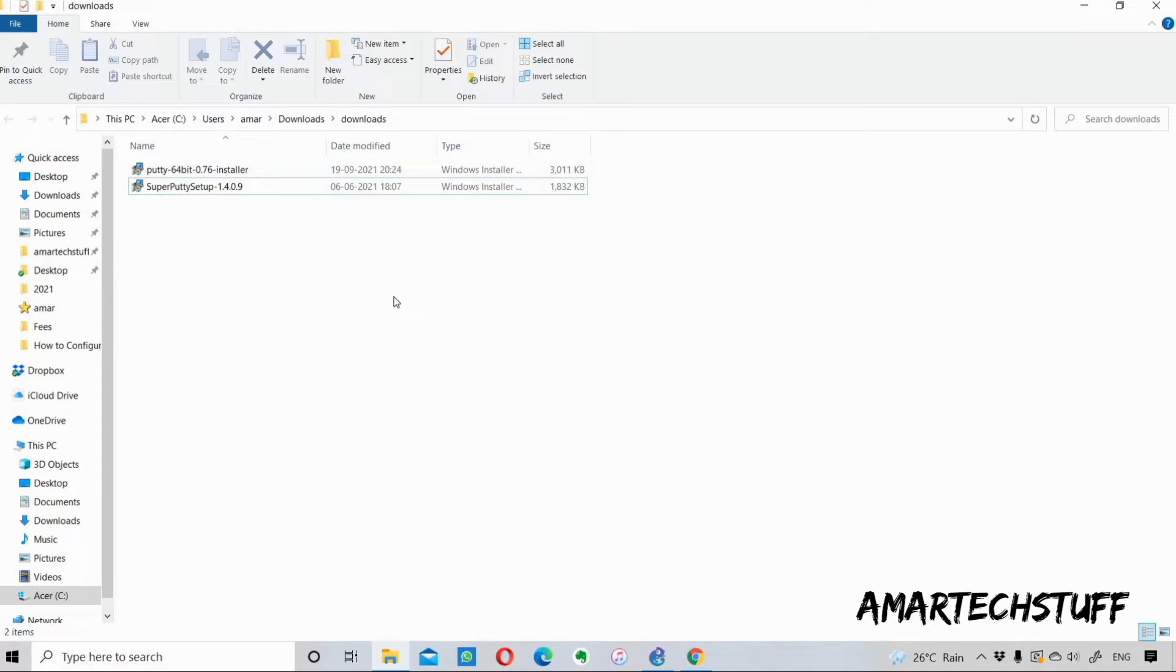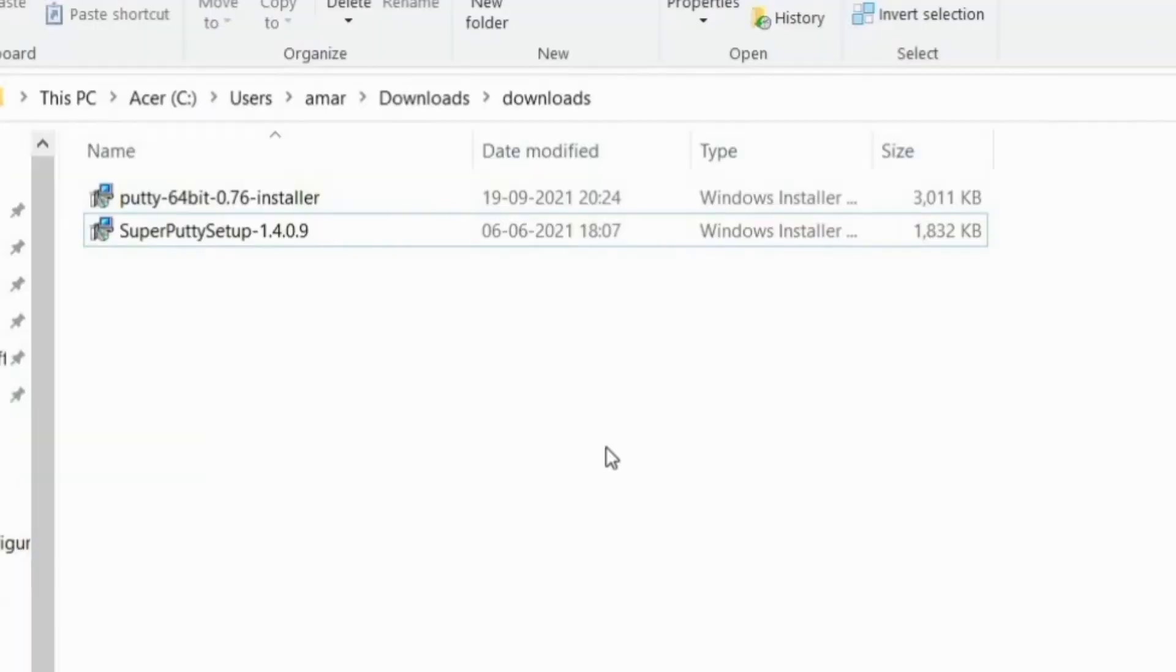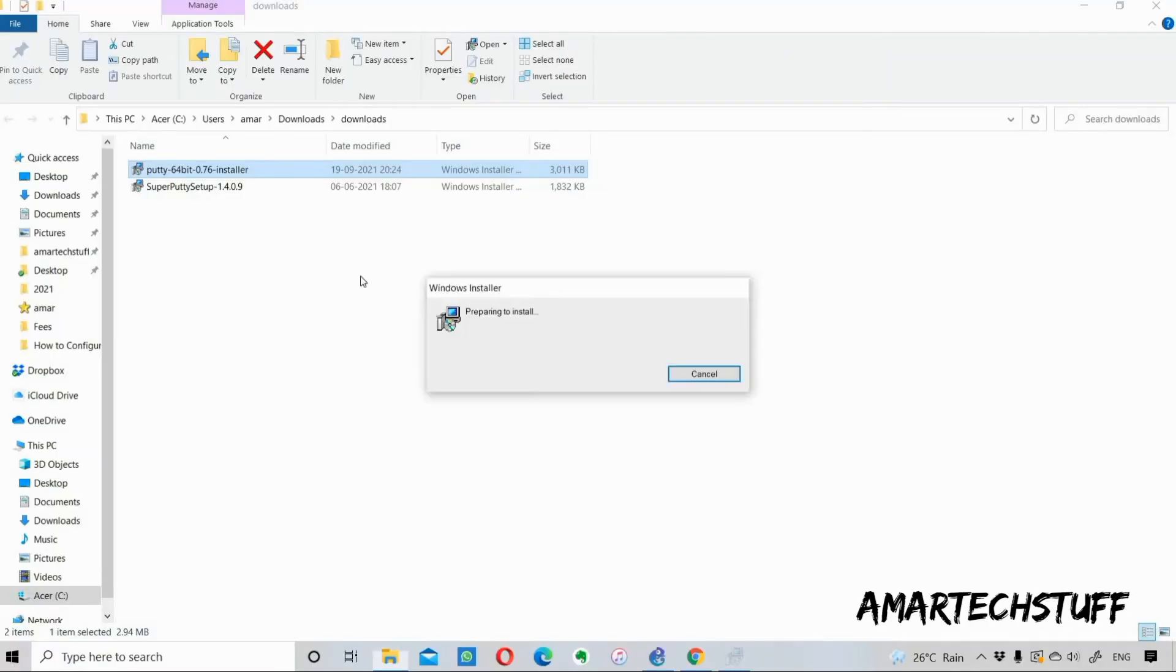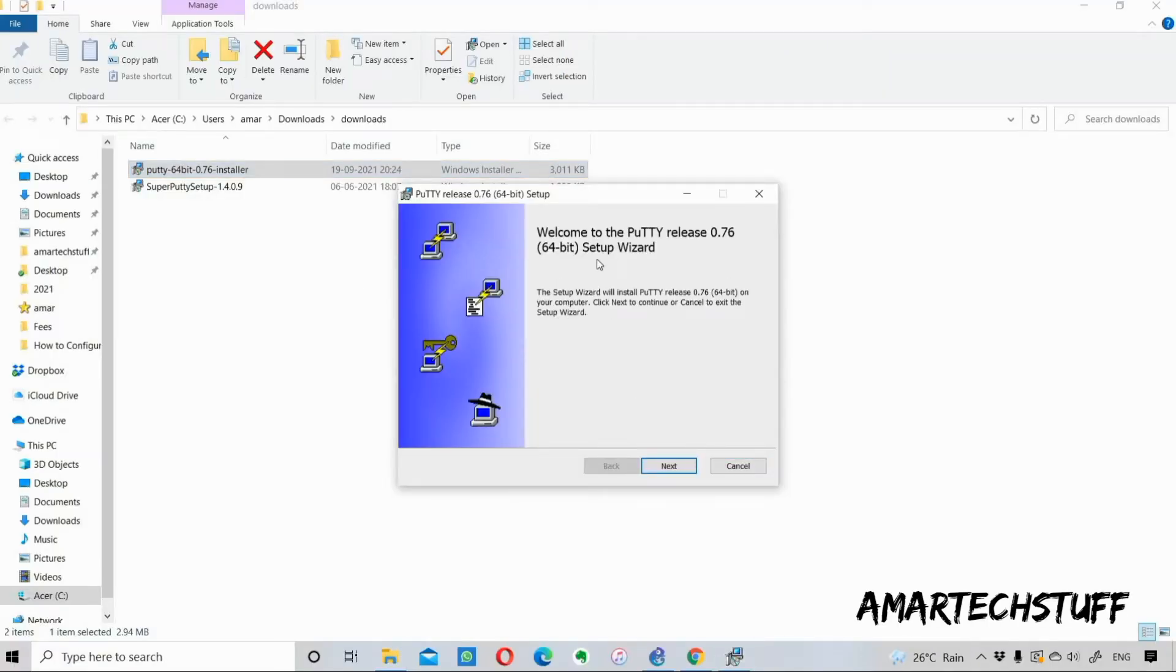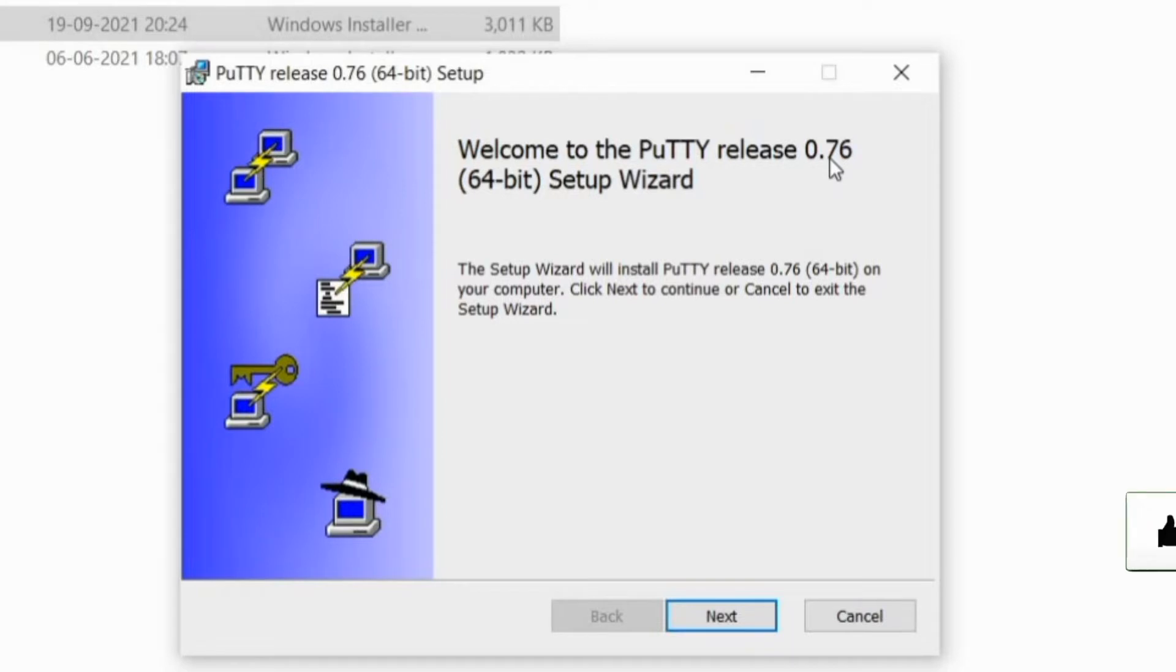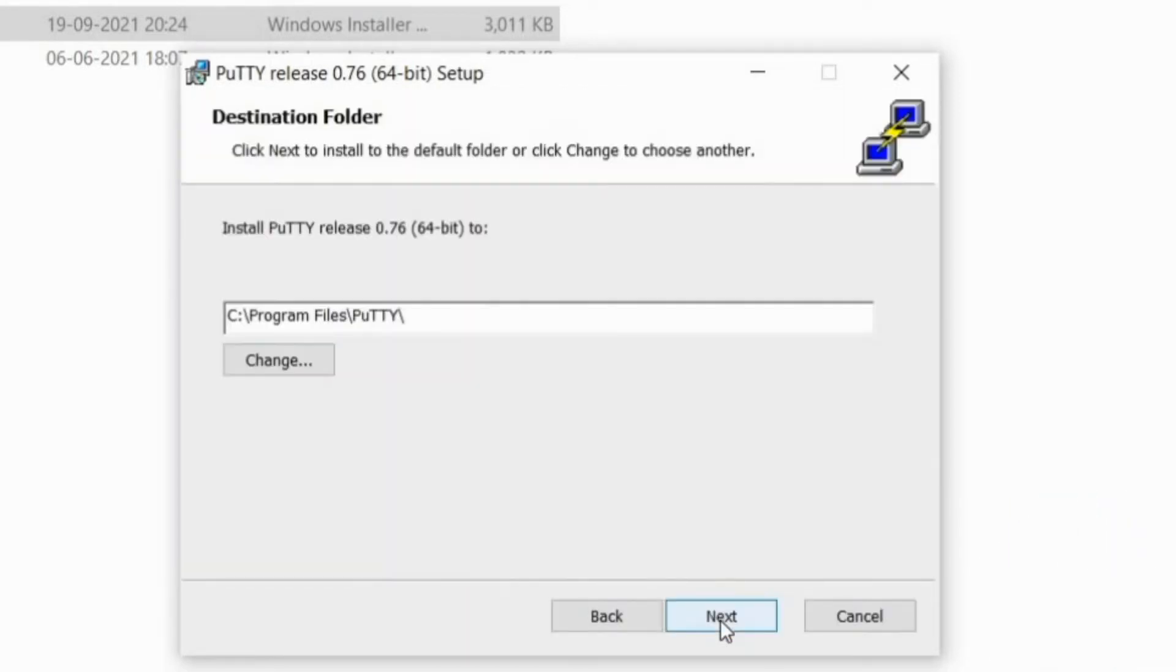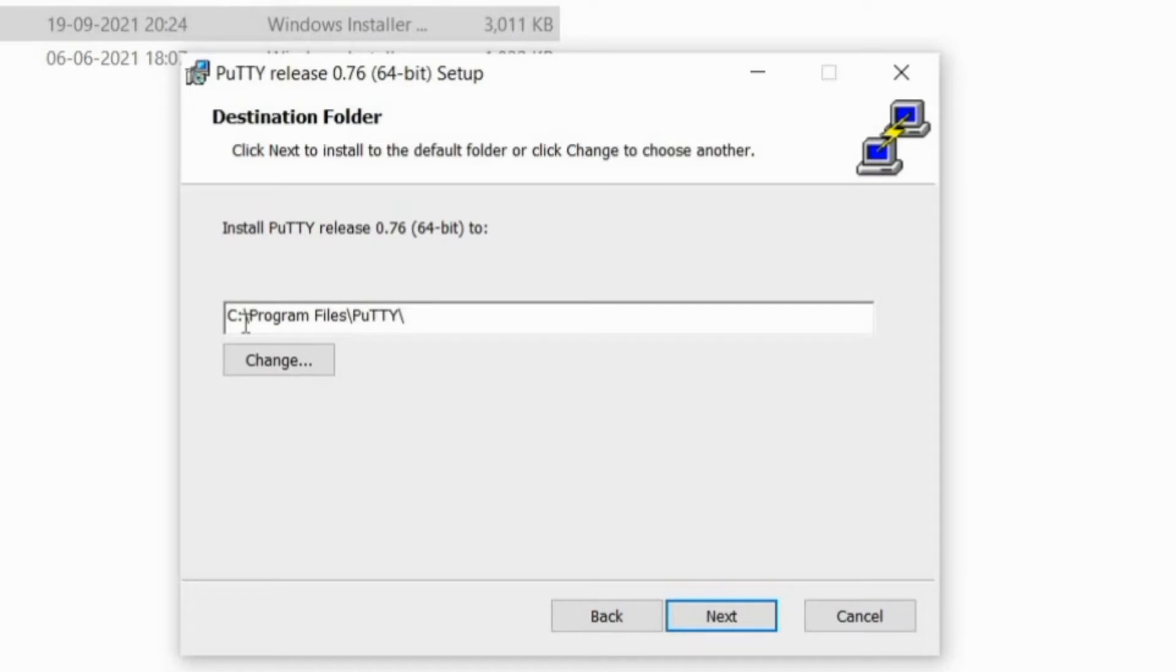I'll just show you that folder. This is the folder where I've downloaded both software: PuTTY and SuperPuTTY. I'll first install PuTTY. Double click on this. It says welcome to the PuTTY release 0.76 64-bit setup wizard. Next. This is the location where the destination file is going to get installed: C drive, Program Files, PuTTY.